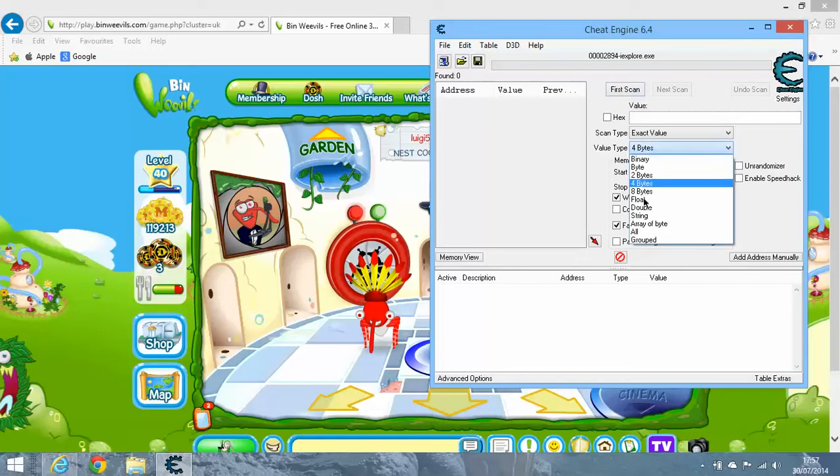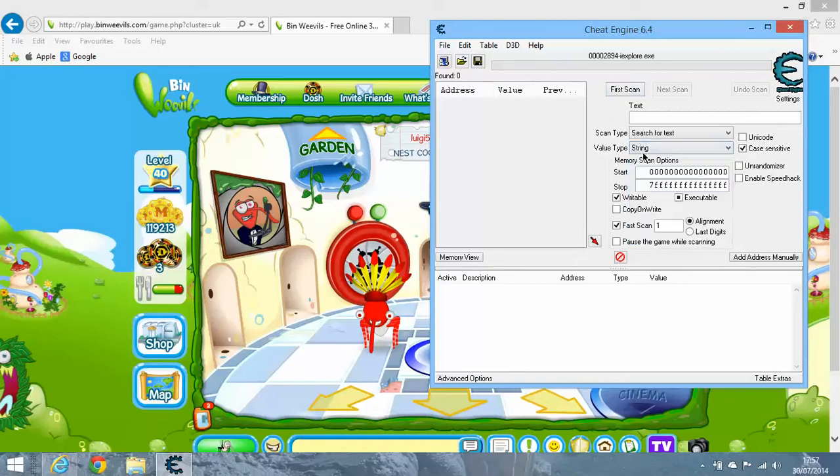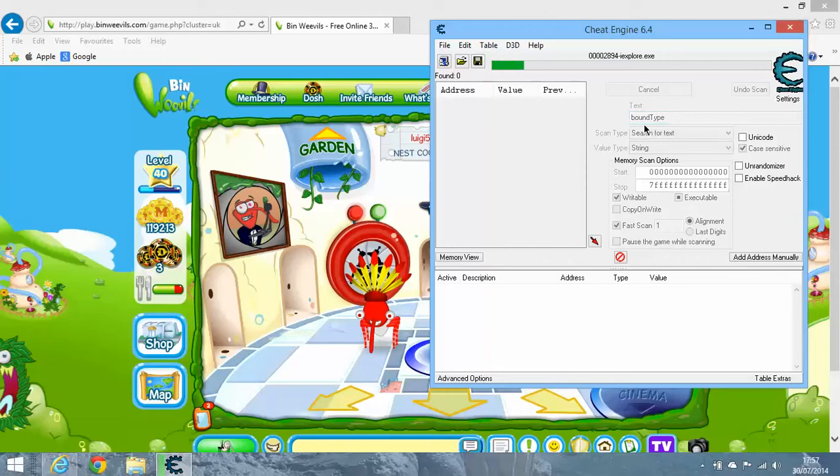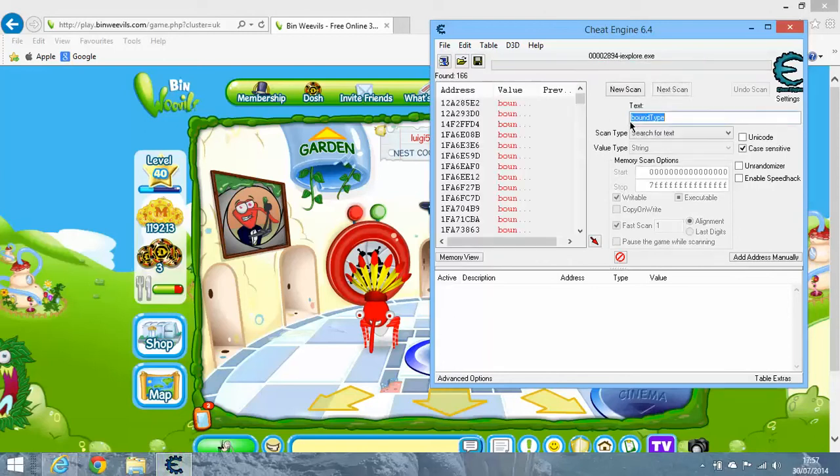Change it to String. All you need to do is type in 'bound type'. You'll get all these results. Press FN, then Shift, and click the red arrow.